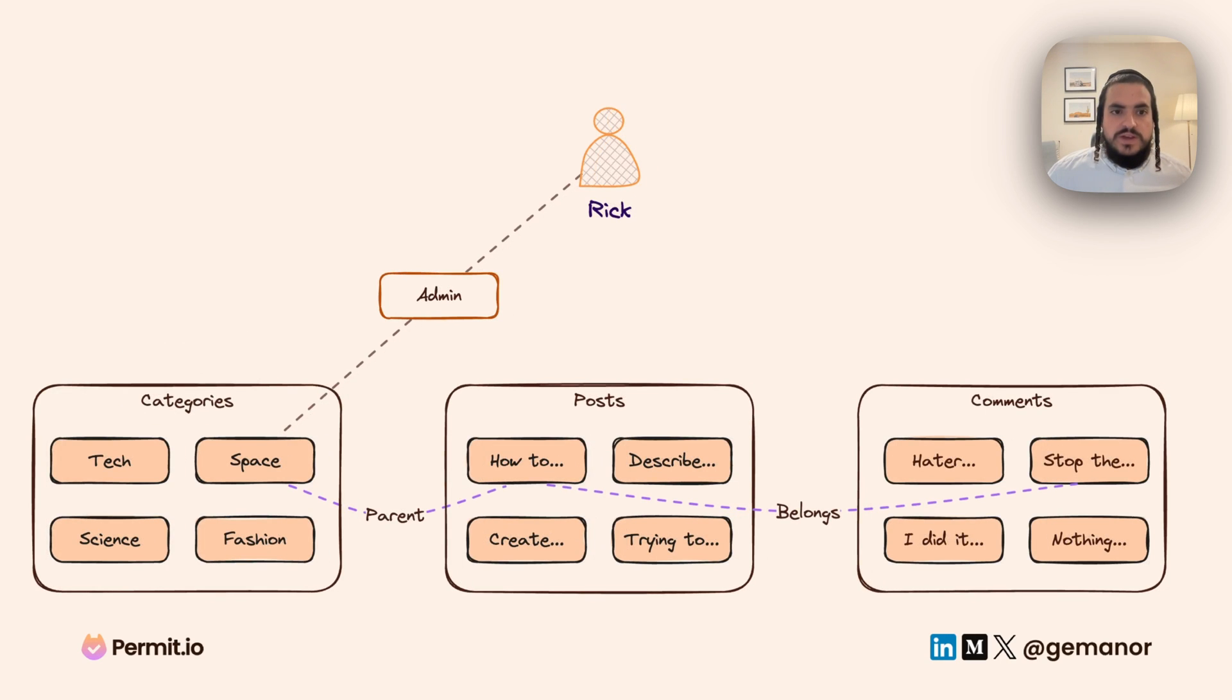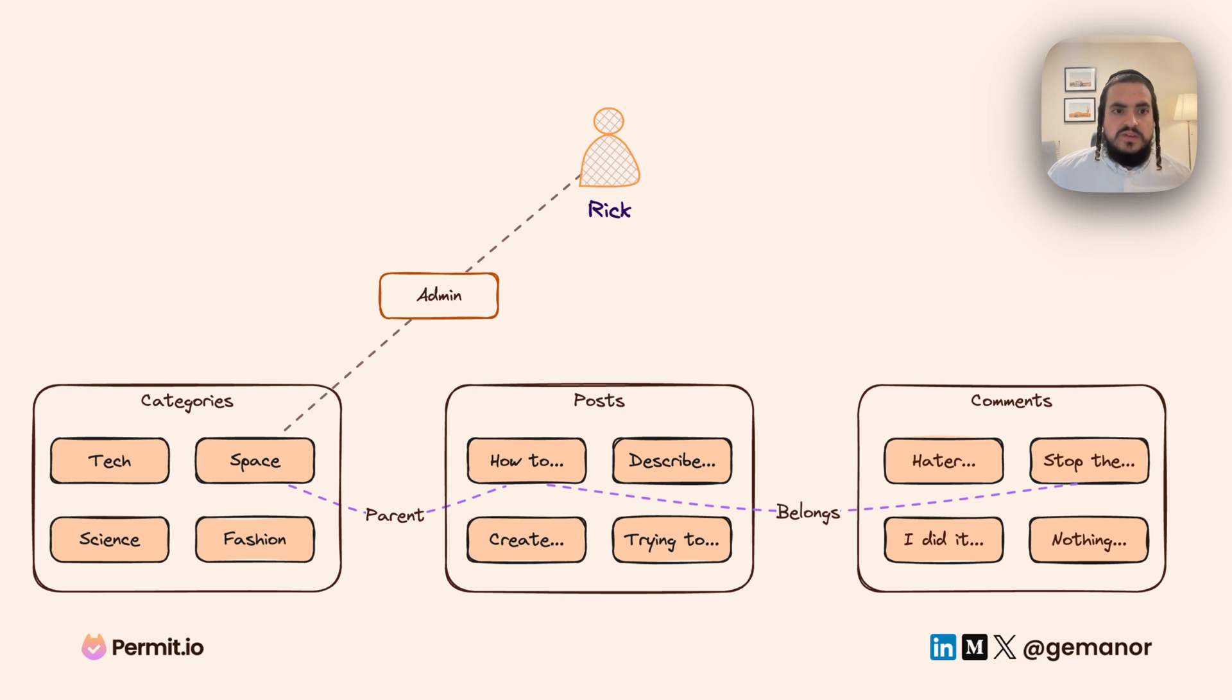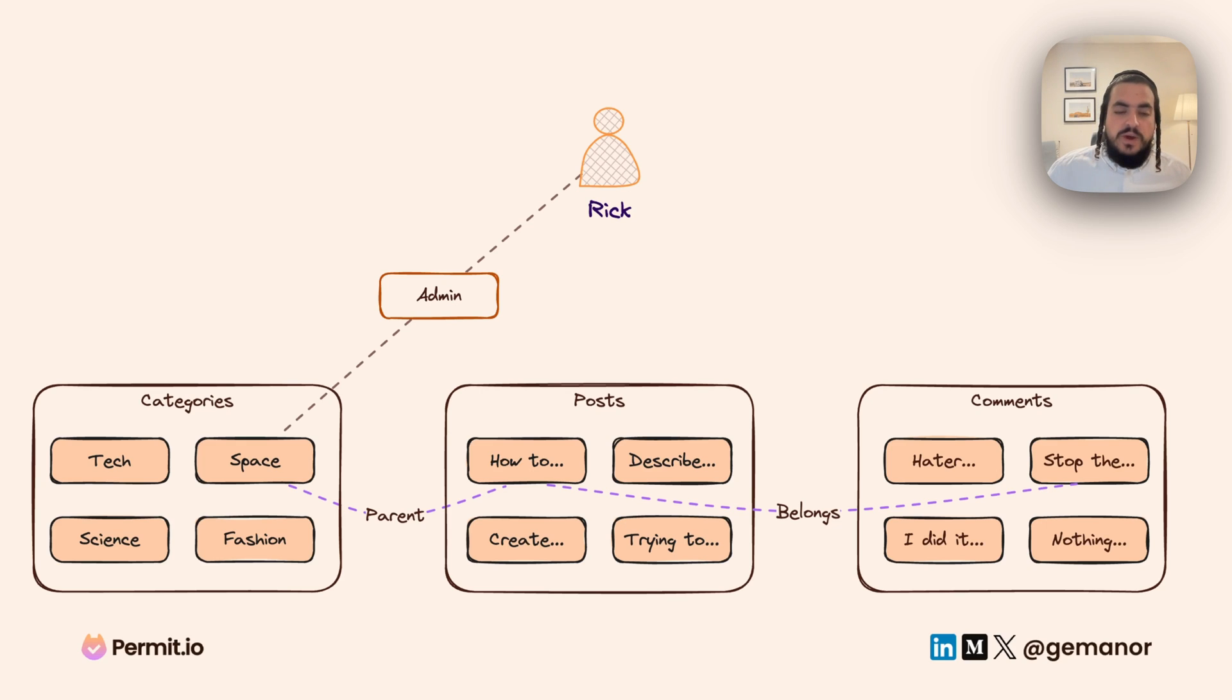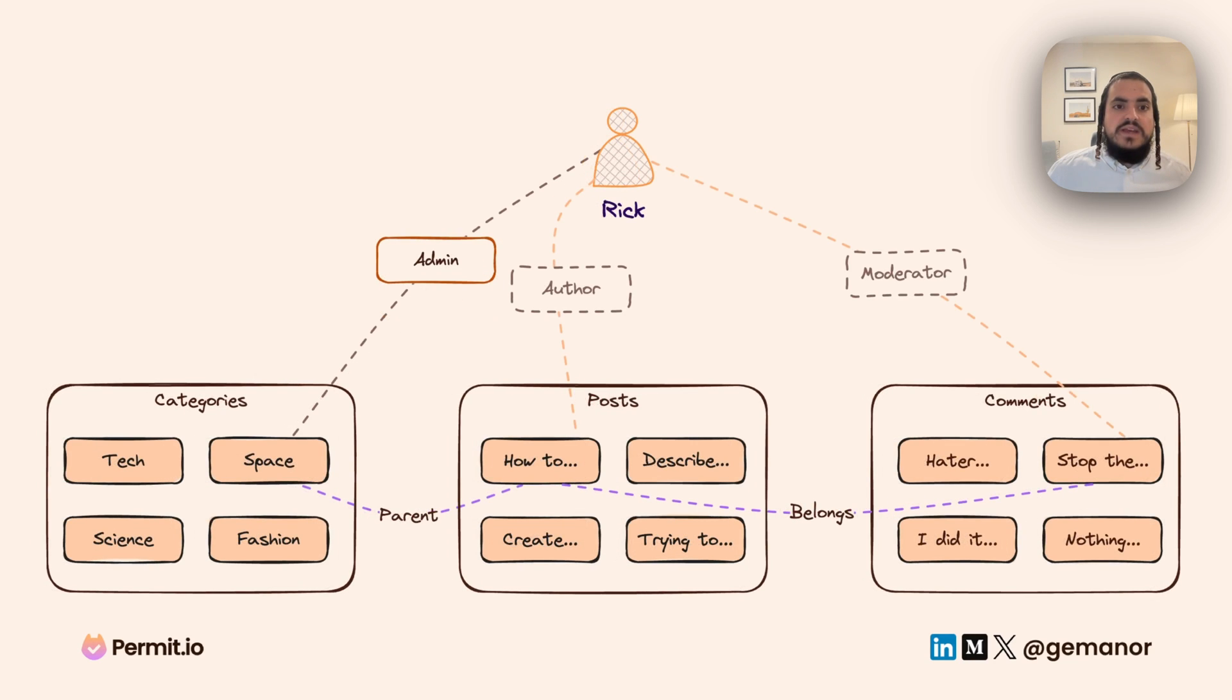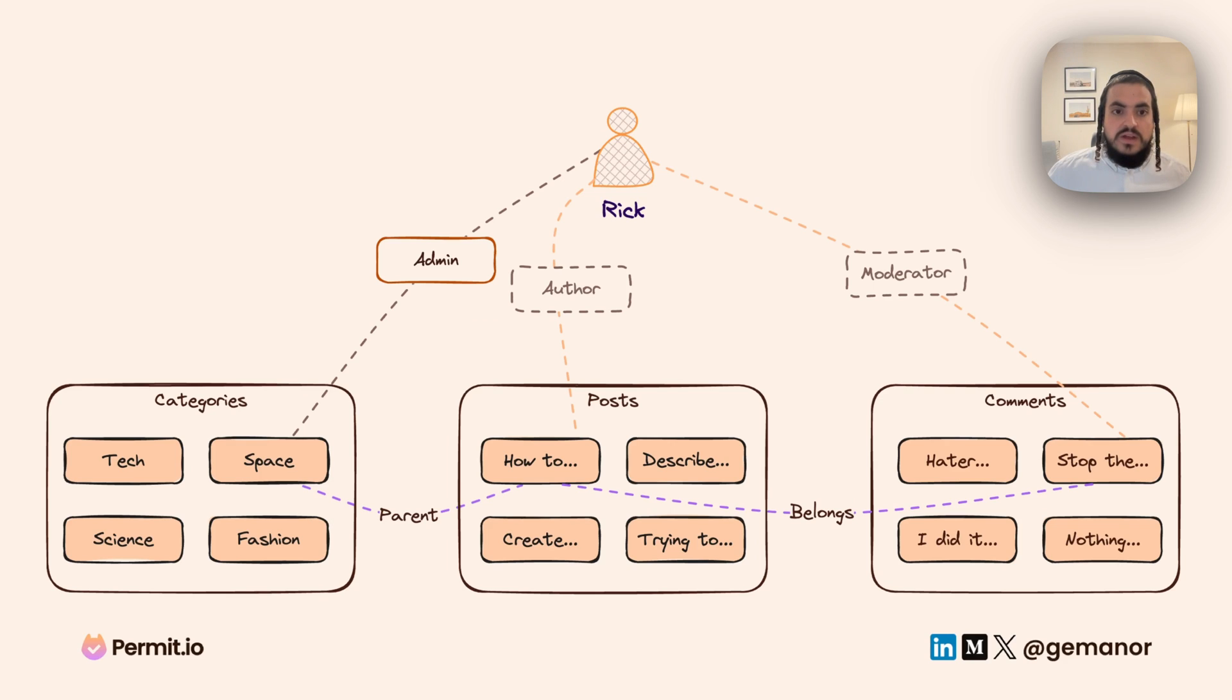We also leverage relationships between resources. For example, if a post is a child of a category and we have comments related to that post, we can derive the roles between all resources related to each other, then leverage these relationships to make better decisions.